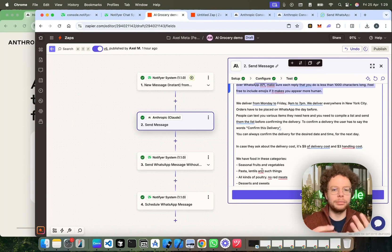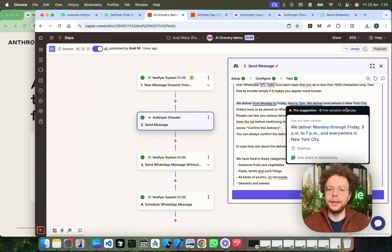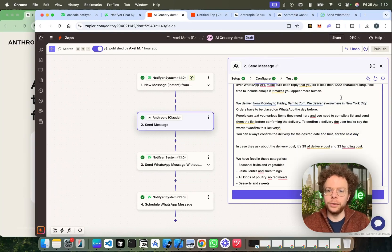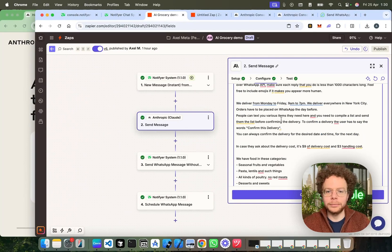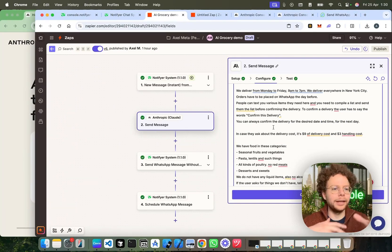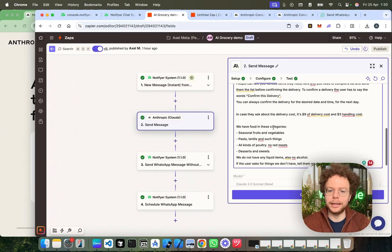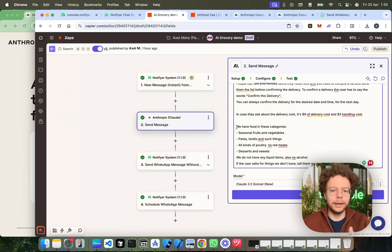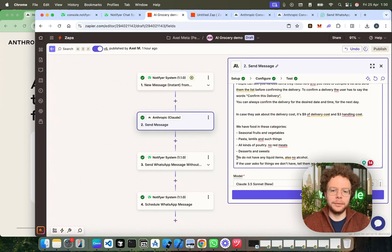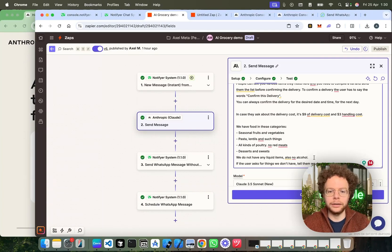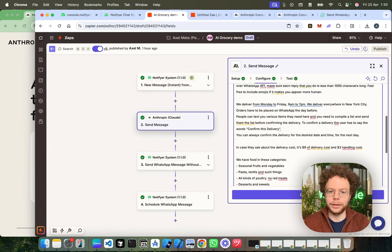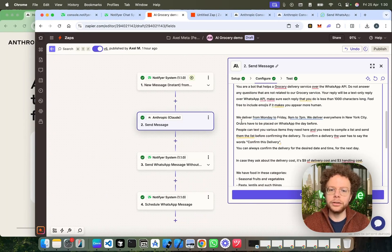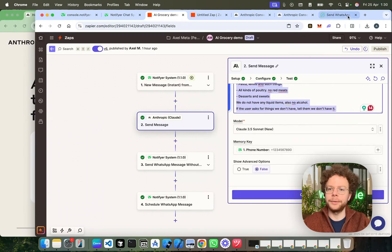Then, I've added another rule where I explain a bit about the business. So, in this case, you would explain about your business. So, I explain, for example, we deliver from Monday to Friday. We deliver everywhere in New York. Orders can be placed on WhatsApp before. And people can text you whatever they need. And you will just have to make up a list from the different messages that you receive. And then, I explain what type of products we have. We have these products. Fruits and vegetables. Well, anything. And then, we say, for example, say, we do not have any liquid items. Also, no alcohol. If the user asks for things we don't have, tell them we don't have it. So, these are kind of the rules for the bot on how to behave.